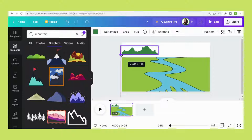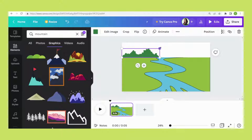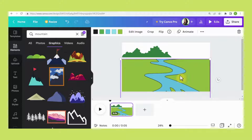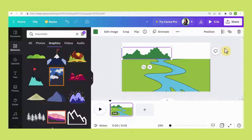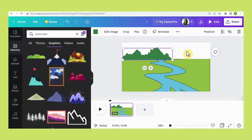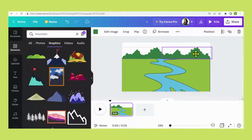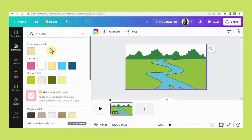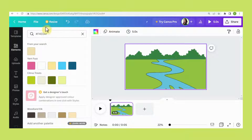Now let's increase the size. Press CTRL+C and CTRL+V. Now I want to change the color of the sky, so select this one. I select light yellow — this is the color code.